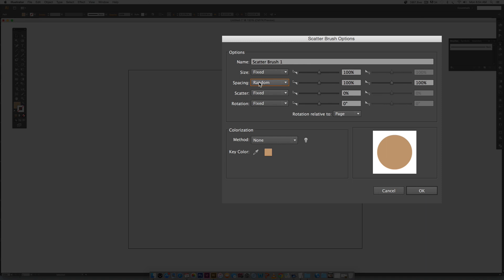Once you choose random you can see this little slider becomes active over here. This determines the amount of randomness. So at 100 percent it's not random at all. The more you increase it the more spaced out they will become. The lower you decrease it the tighter together they'll become. And that's not very confetti like at all. So we want to bump this way up. I'm going to go all the way to 725 percent.